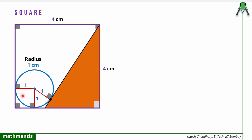Now if I consider these four points, this will form a four-sided figure in which these two angles are 90 degrees and this is 90 degrees. So this angle will also be 90 degrees, because in a quadrilateral the sum of all angles is 360. So this angle must also be 90 degrees. Now we can say that this is a rectangle whose adjacent sides are equal, so this must be a square. Therefore this length is 1, this length will also be 1, and this length will also be 1.